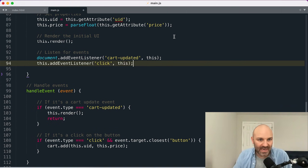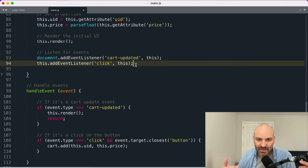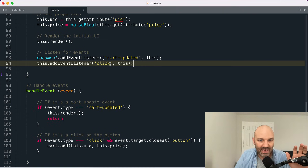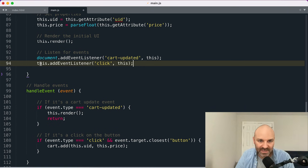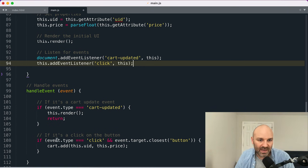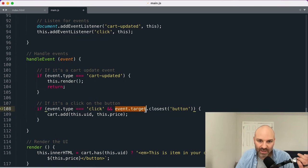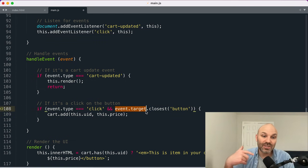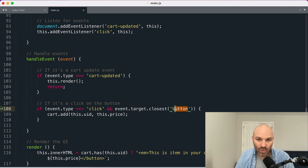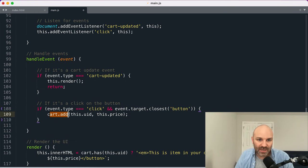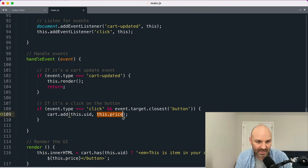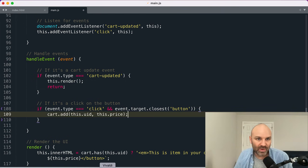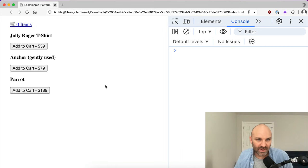The last thing we want to do, we want to listen for button clicks inside our component. So I'm going to add a click event listener to the custom element. And inside handle event, if the event type is click and if the event target, the thing that triggered that event is inside or is itself a button, we're going to run the cart add method, passing in the UID and the price as arguments.